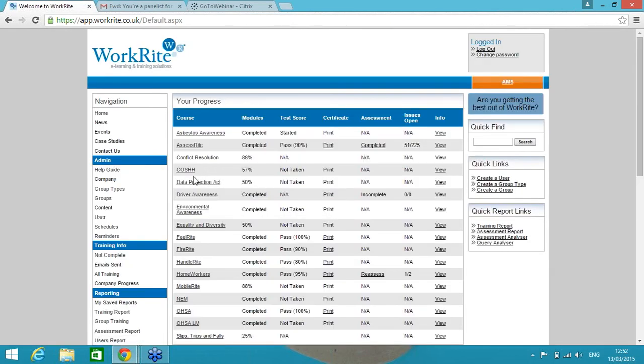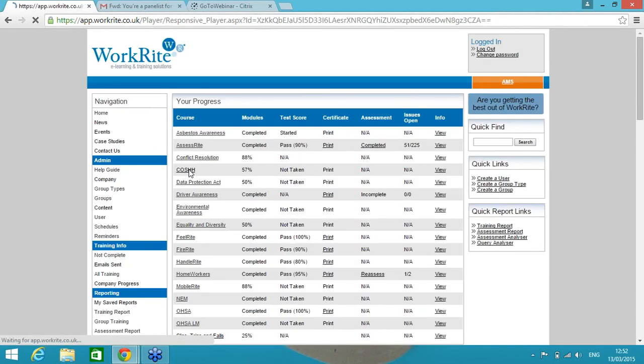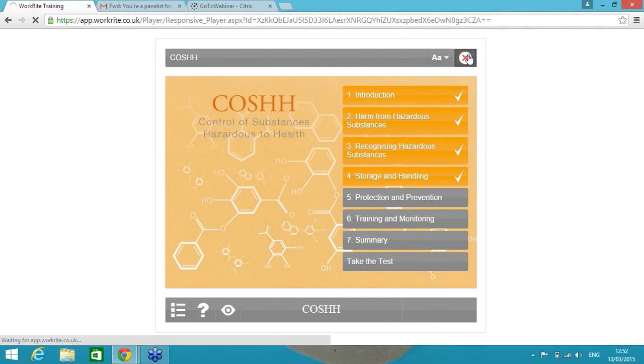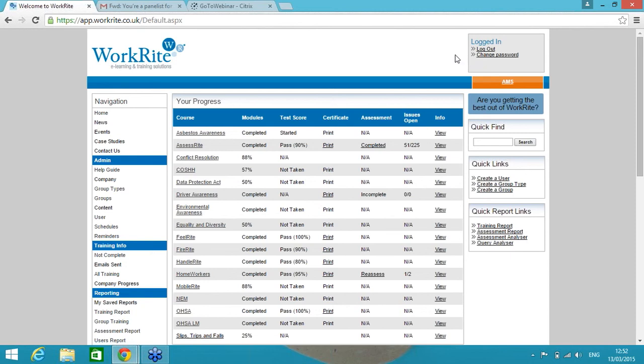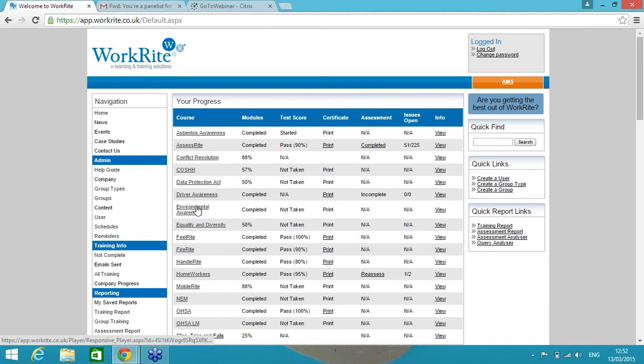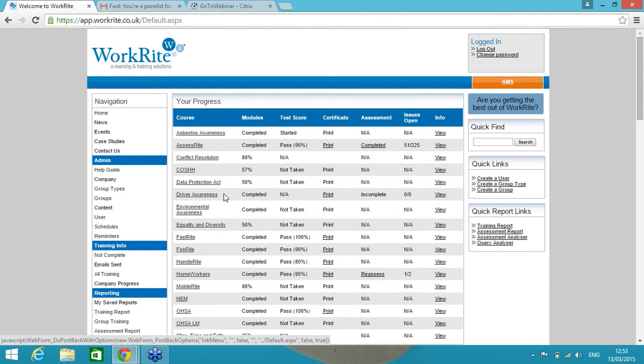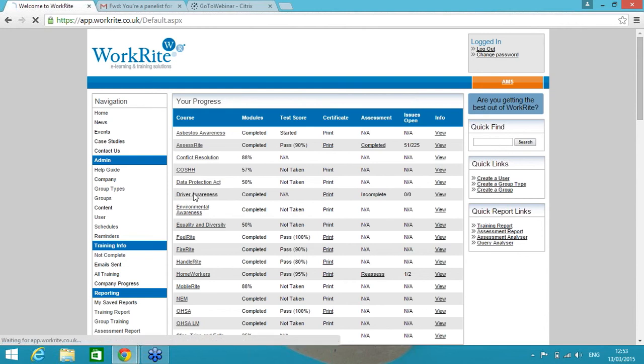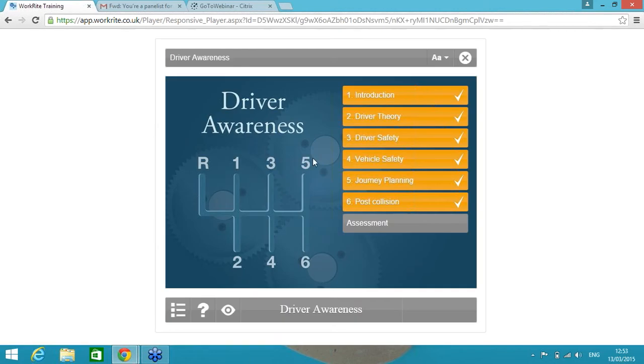Moving on to a COSHH course, so COSHH Awareness. Again, people that may come into contact with substances that are hazardous to health, not people that are working in labs and mixing chemicals, but it's an awareness course. All of these courses lend themselves very well to awareness. A couple of HR type courses: Data Protection Act, Environmental Awareness and Equality and Diversity. Those three courses there, the HR teams are very popular at the moment.